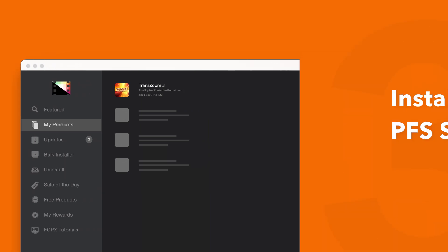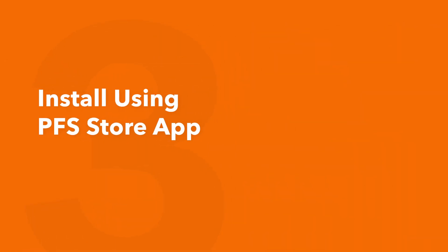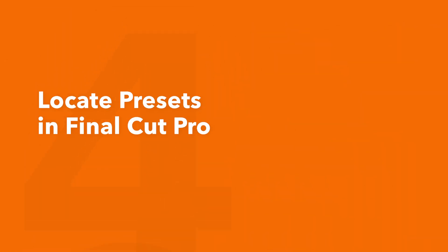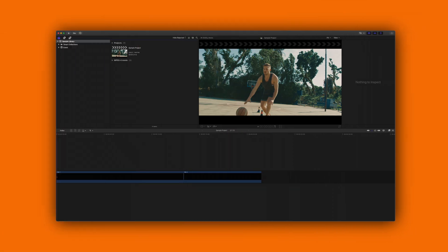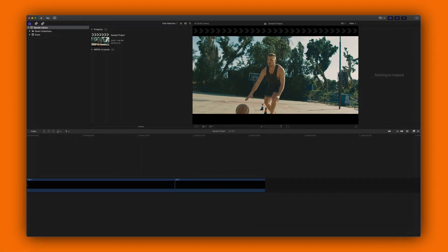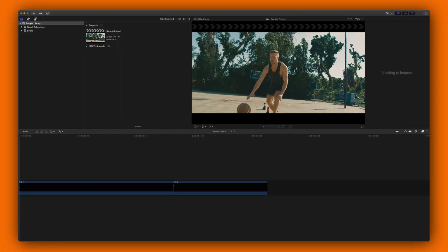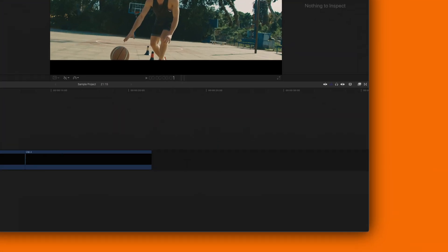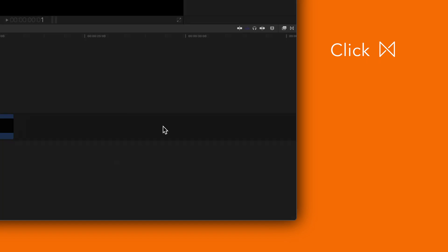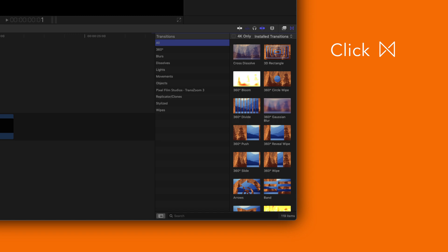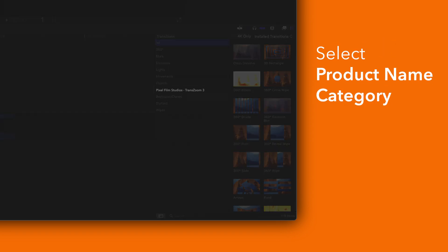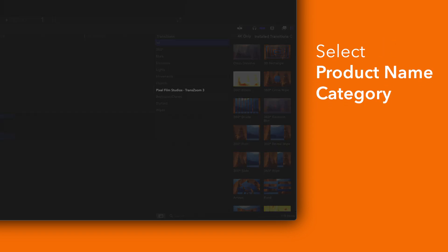Now let's locate your newly installed plugins and presets in Final Cut Pro. To locate your installed transitions navigate to the bottom right corner and open the transitions browser. In the sidebar choose Pixel Film Studios TransZoom 3.